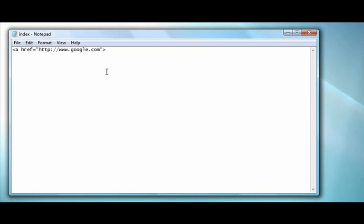Then you need to type what you actually want, the text or image you actually want to link. So you might type out Google, and then you end it with open bracket, forward slash, A, close bracket.